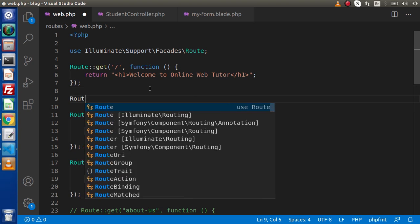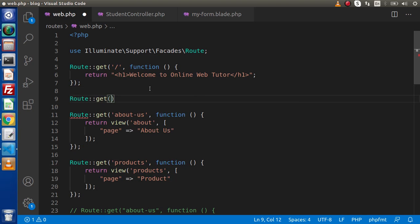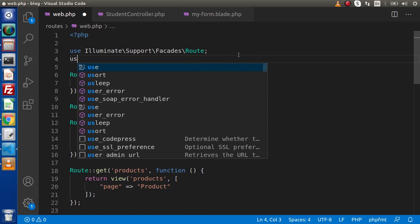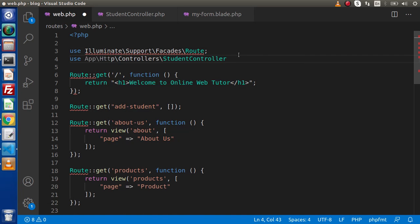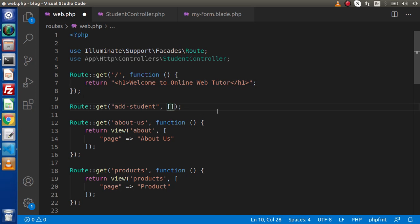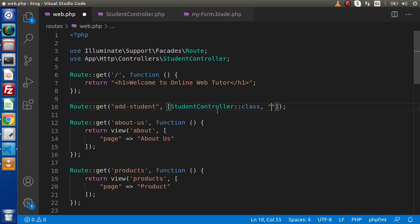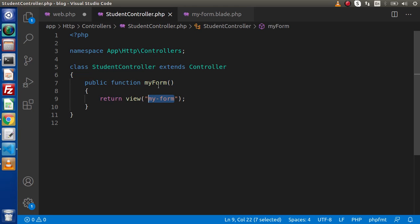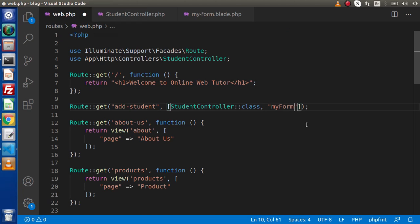So, let's define Route::get with the URI 'add-student'. In Laravel 8, we have a different syntax to call our controller methods — first we need to import our controller: use App\Http\Controllers\StudentController. Then inside the route array, reference StudentController::class and the method name 'myForm'. Inside the view file, let's type a simple h1 tag saying 'Please fill the form'. Save, start the development server, and navigate to /add-student in the browser — we can see 'Please fill the form' rendered successfully.